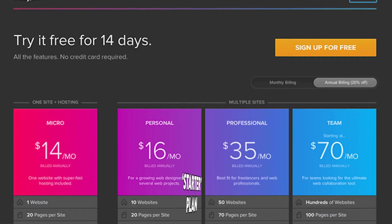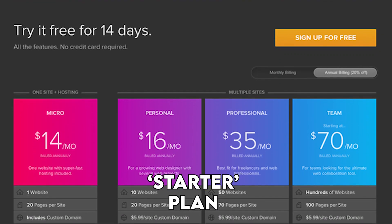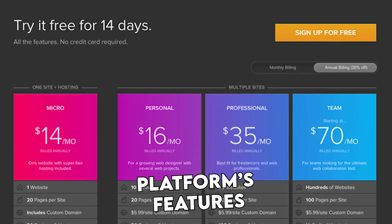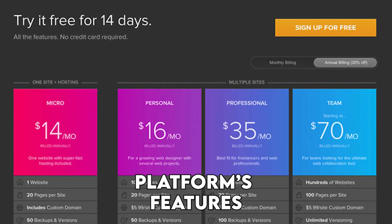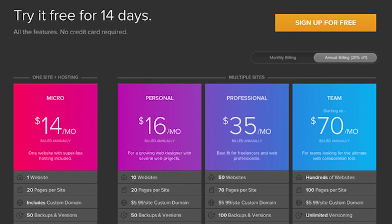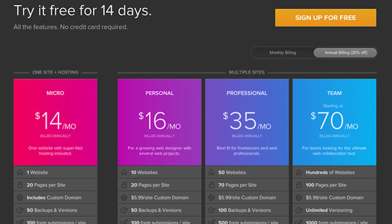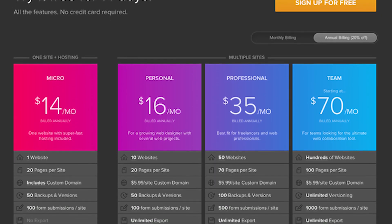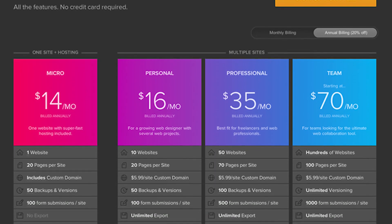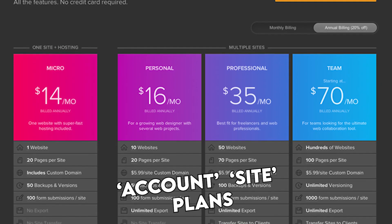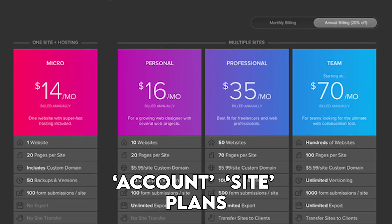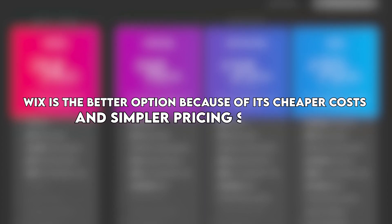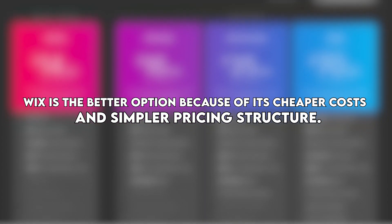Similar to Wix, Webflow has a free starter plan for allowing the exploration of the platform's features, but with limited functionality. The price difference can go up to 50% depending on the terms each plan carries, as they are divided into account and site plans. Wix is the better option because of its cheaper costs and simpler pricing structure.